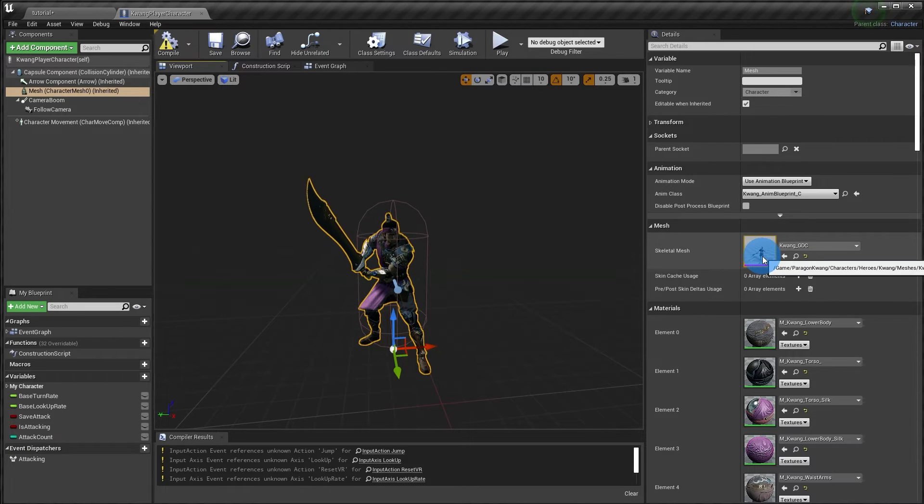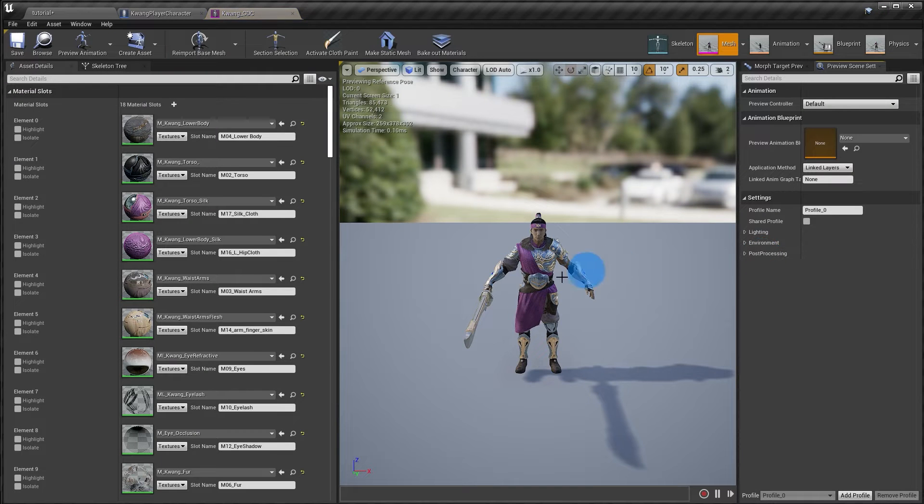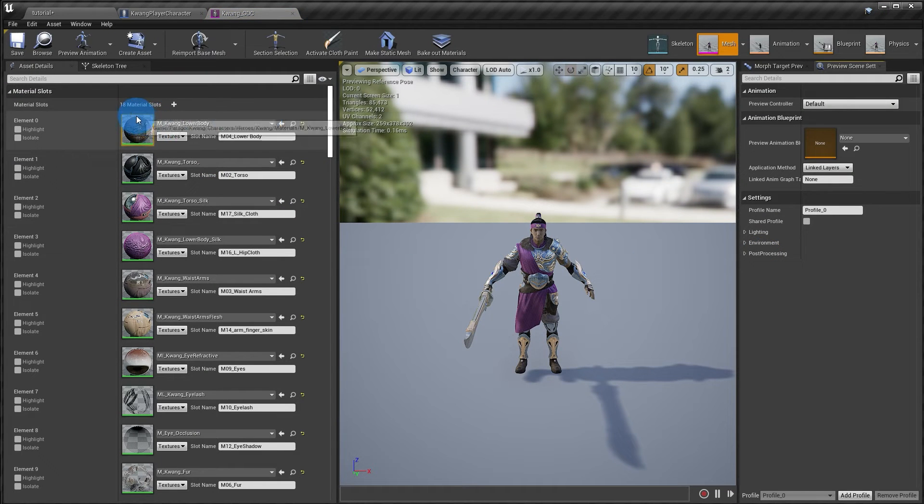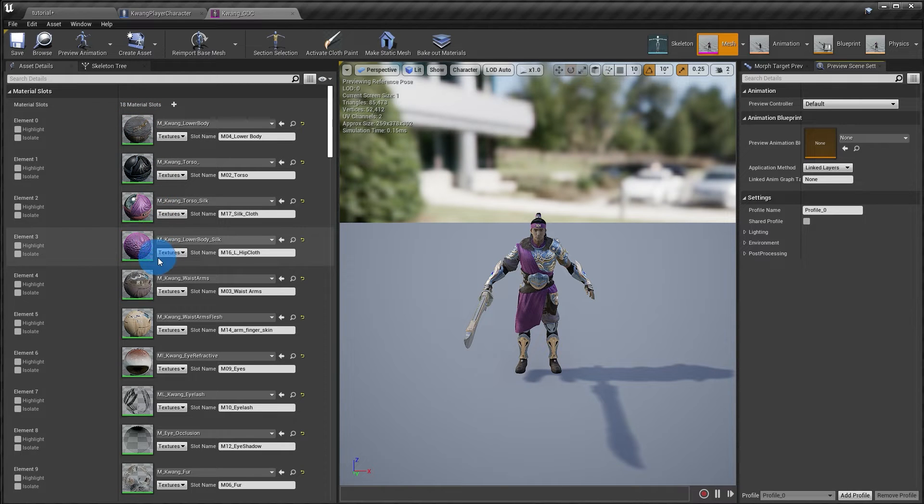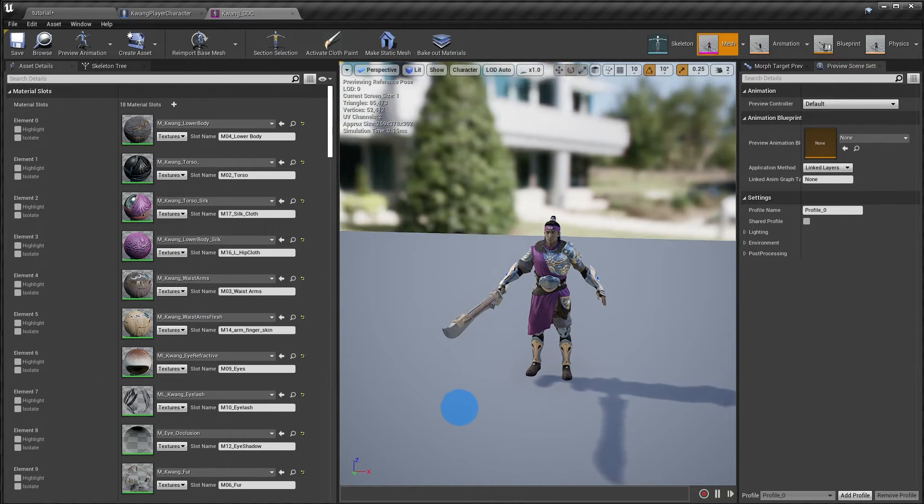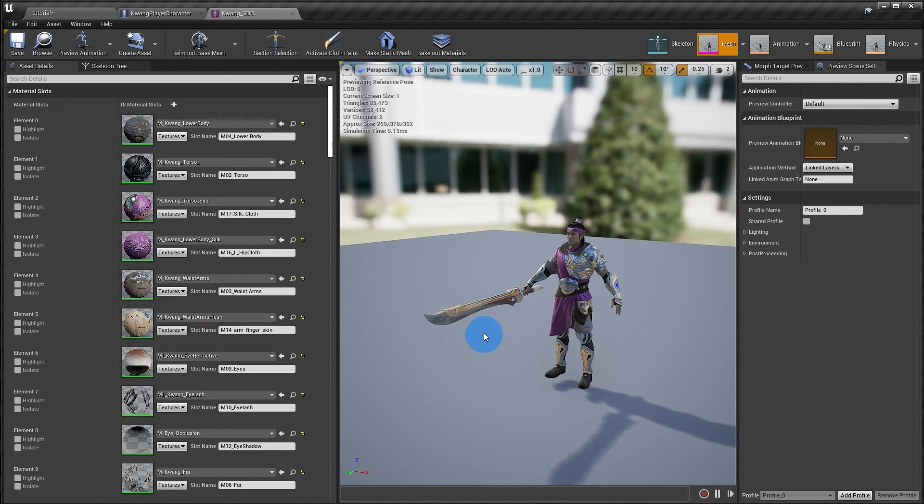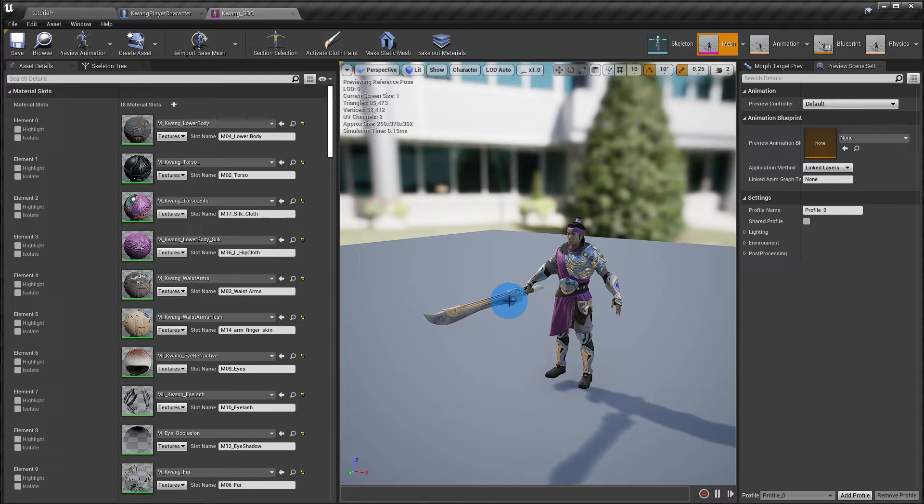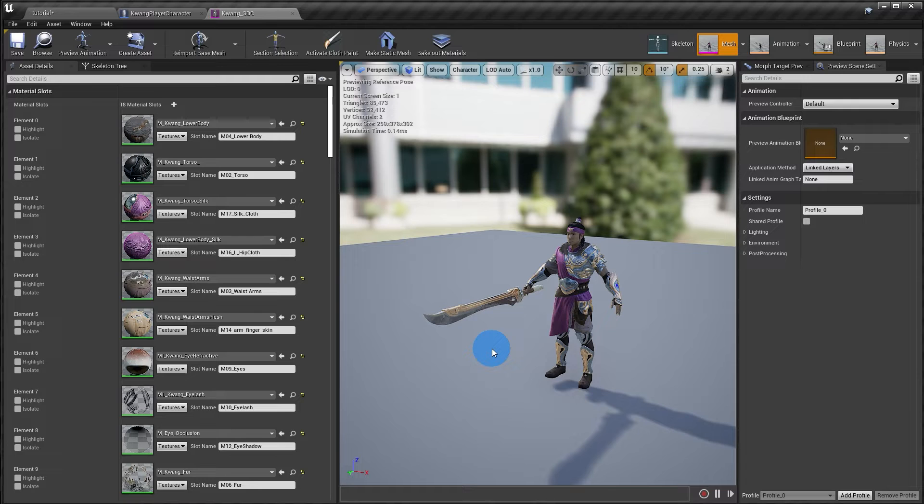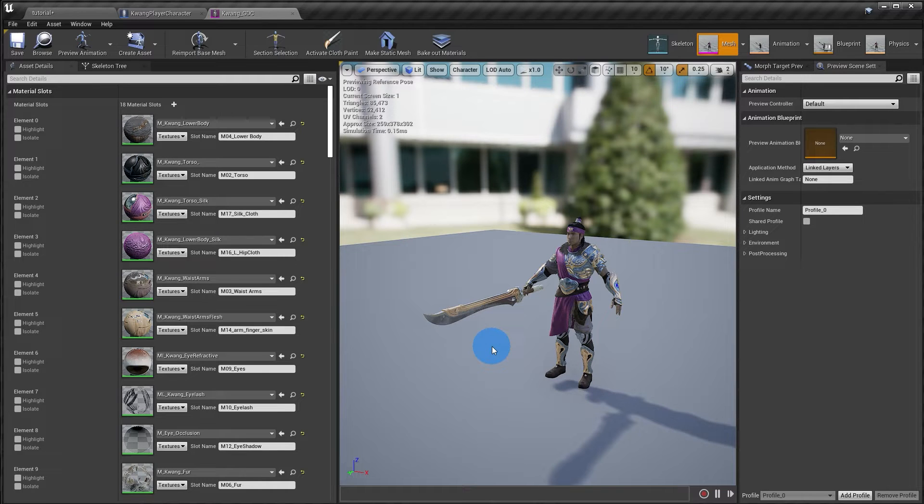I'm going to jump into the skeletal mesh editor, and over on the left hand side you can see all the materials that have been assigned to your character. Now if I wanted to hide just the weapon, the sword, a simple way to do that would just be create a transparent material and assigning this. So let's go ahead and create a transparent material.